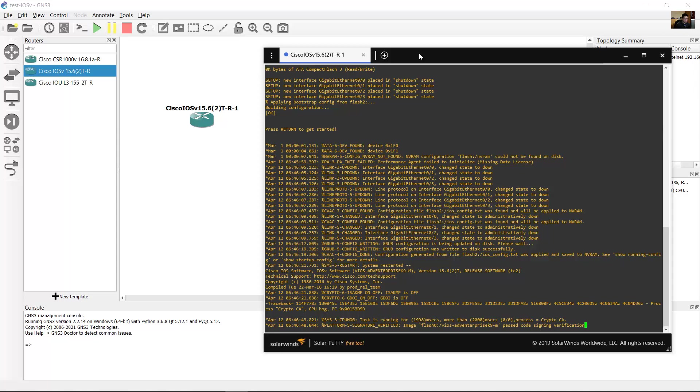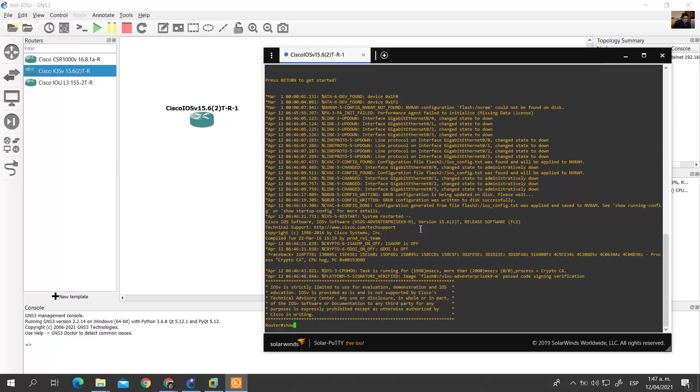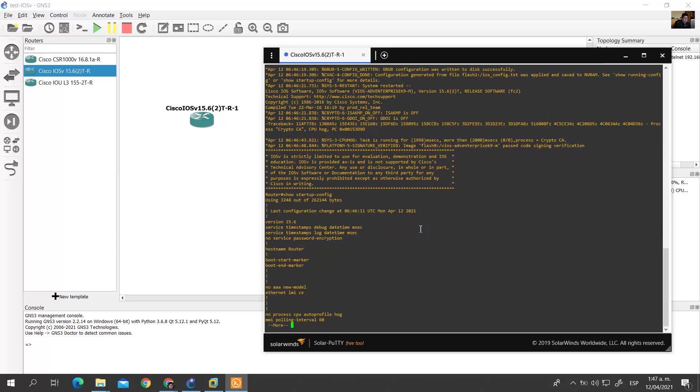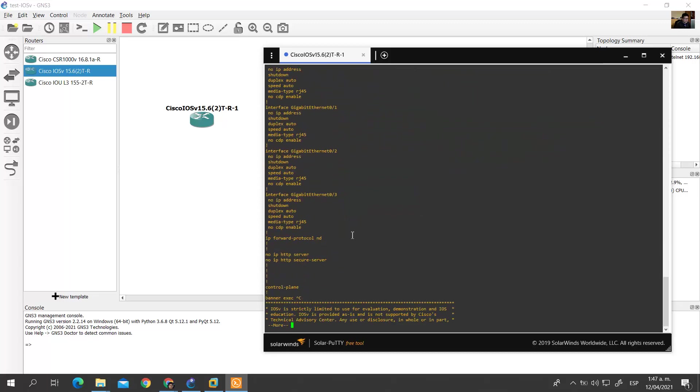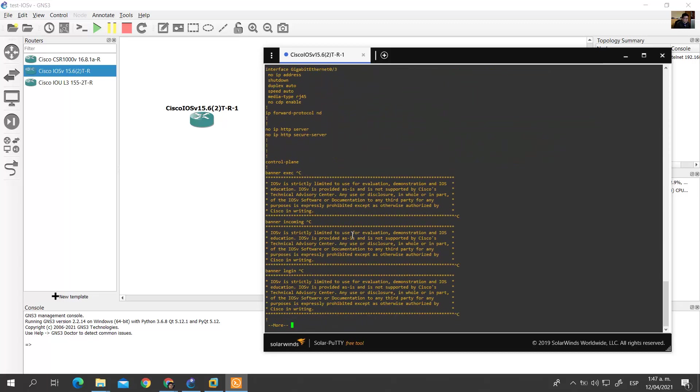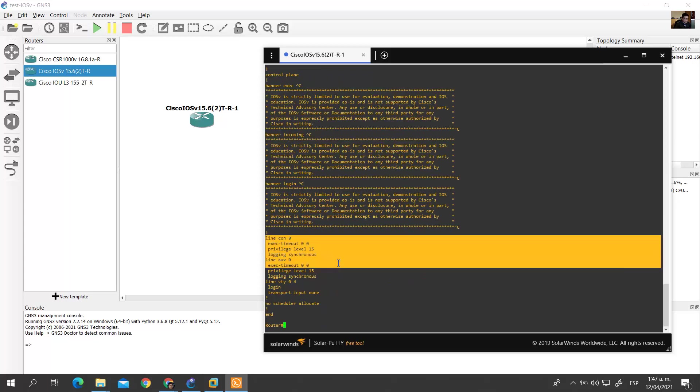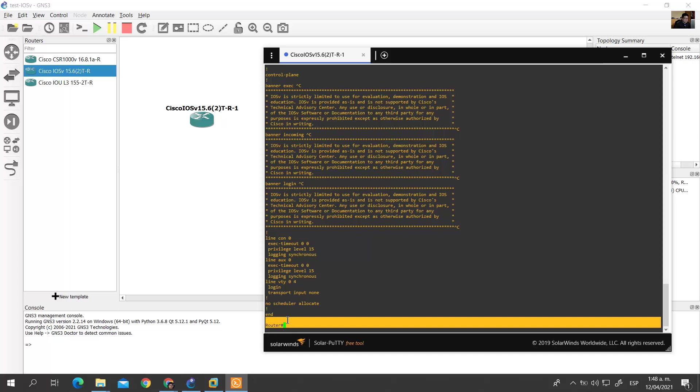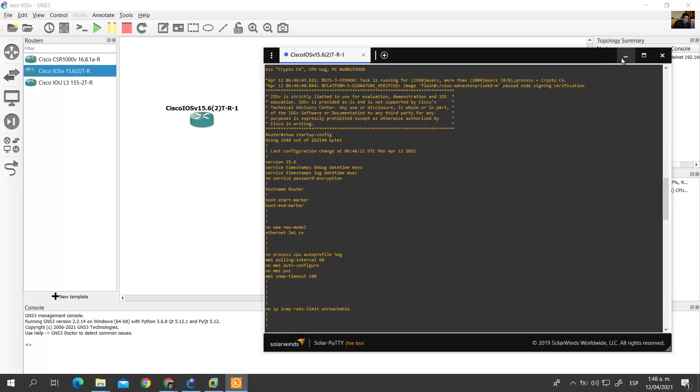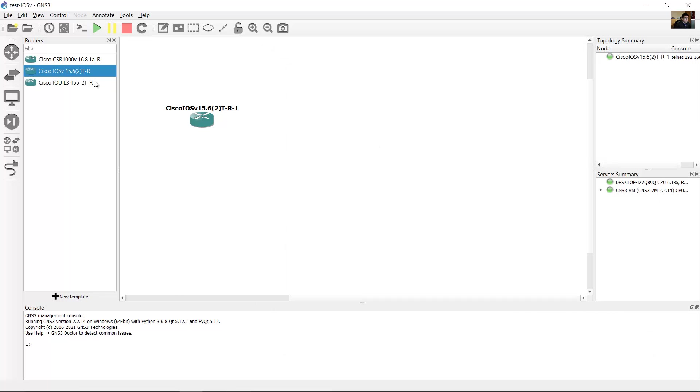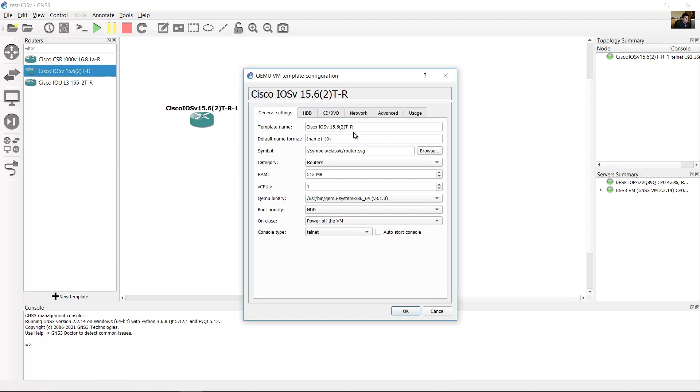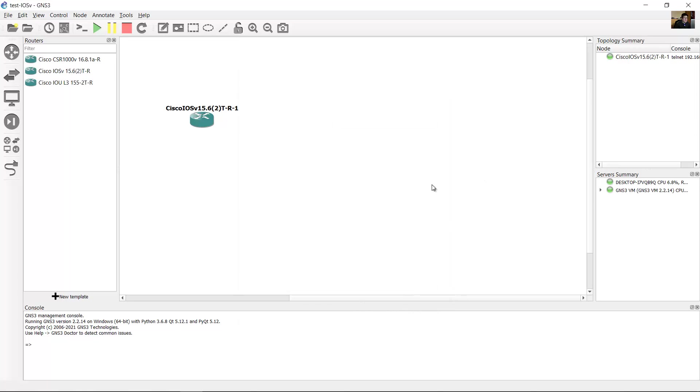Enter 'show startup-config'. Now you can see the console configuration - you have privilege level 15, so you can access privileged exec mode and configure the template. You can use another file if you want a different startup configuration, but this one is okay. Thank you very much.